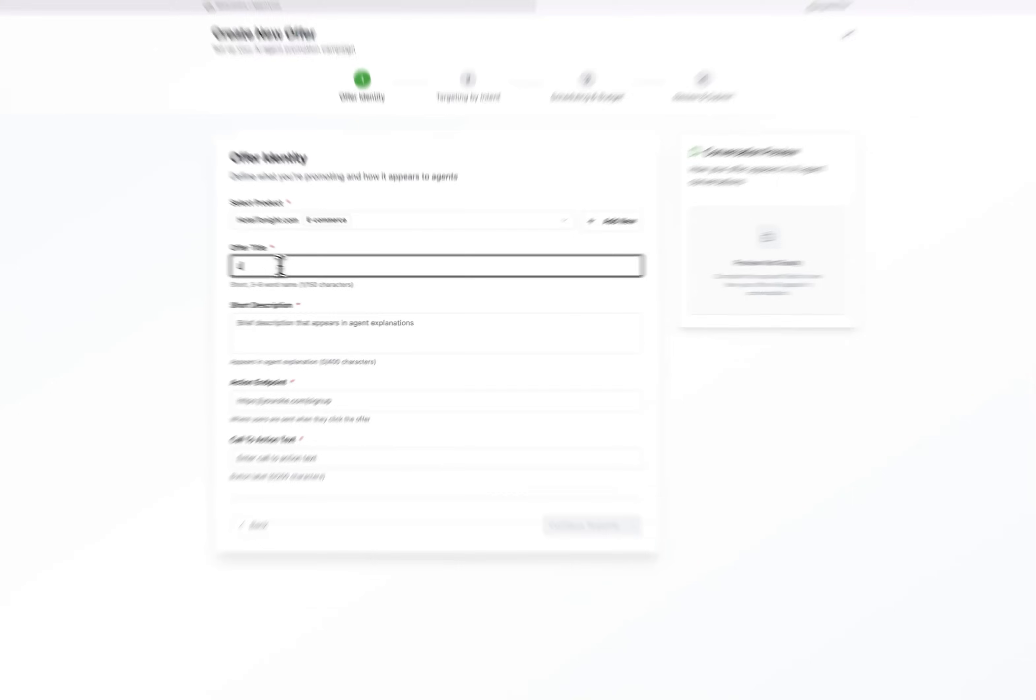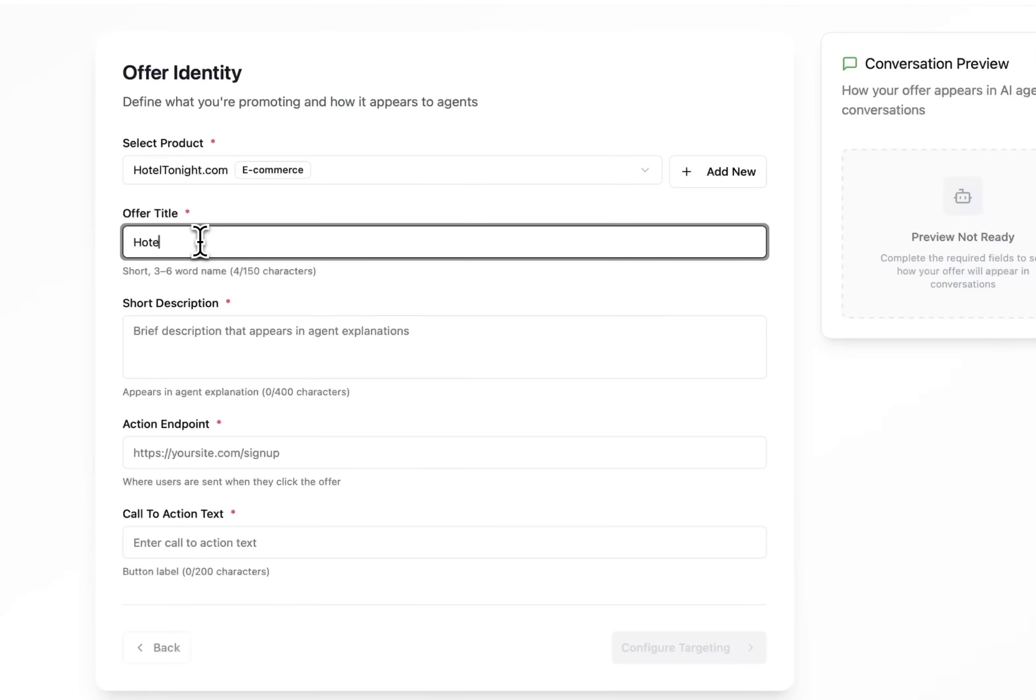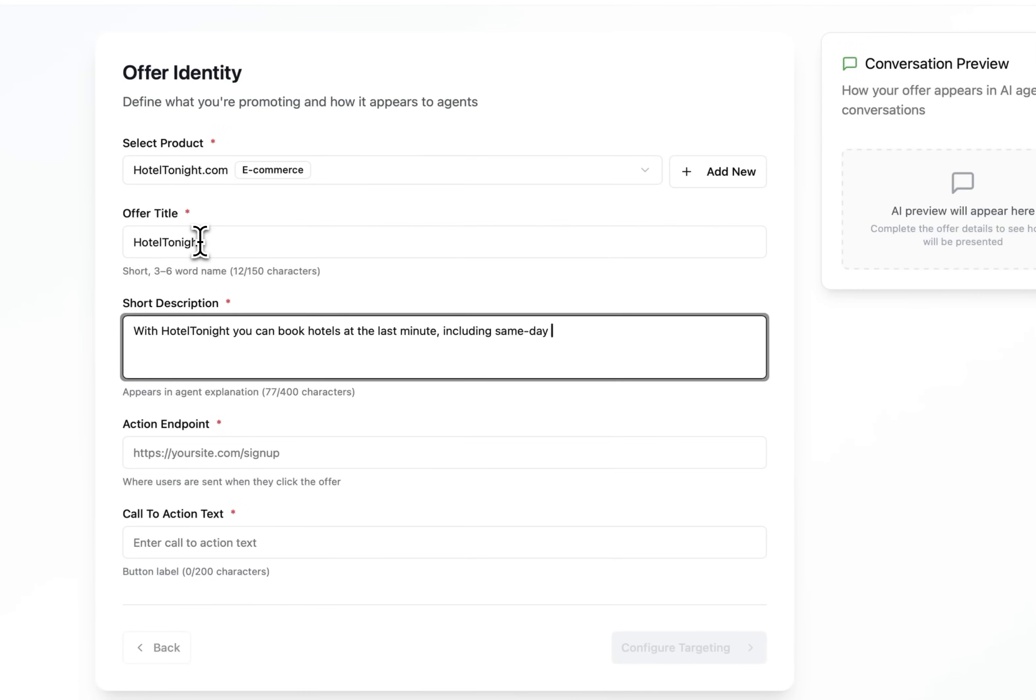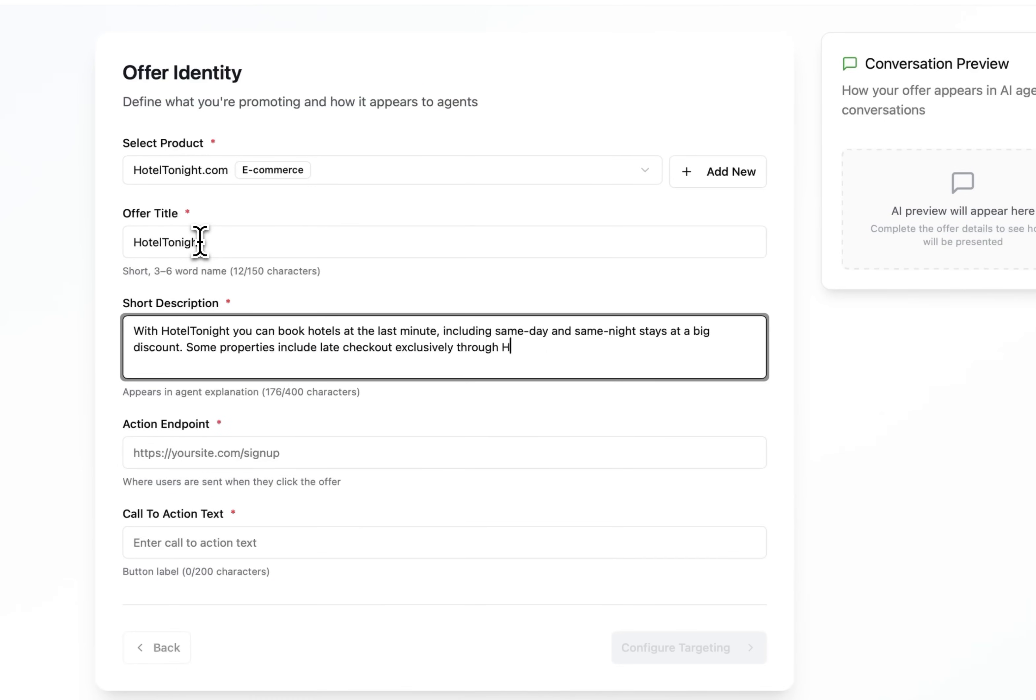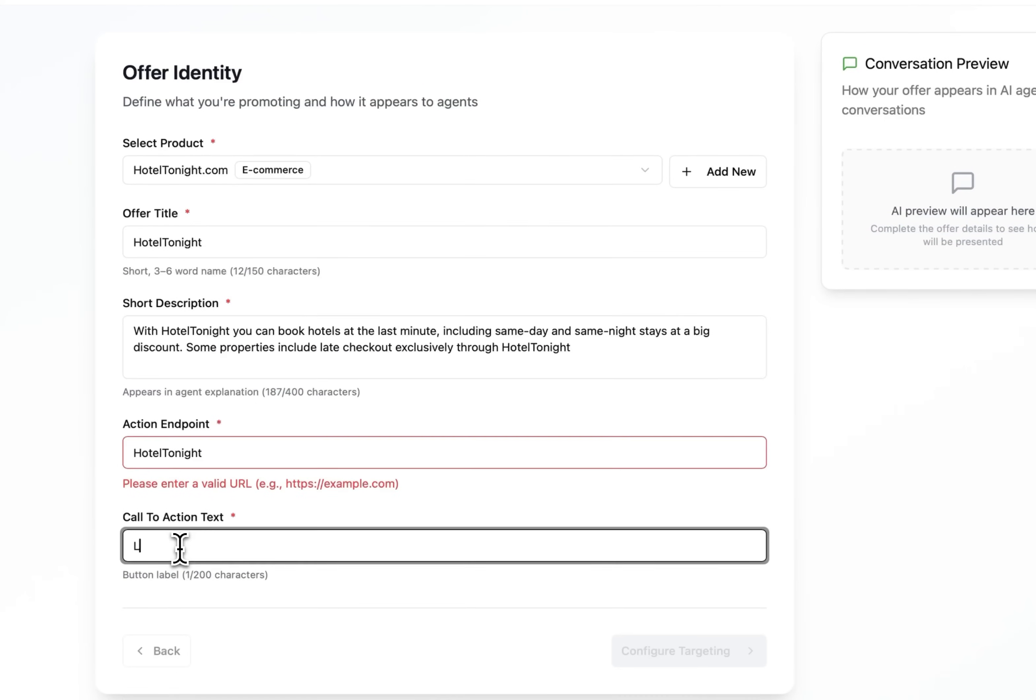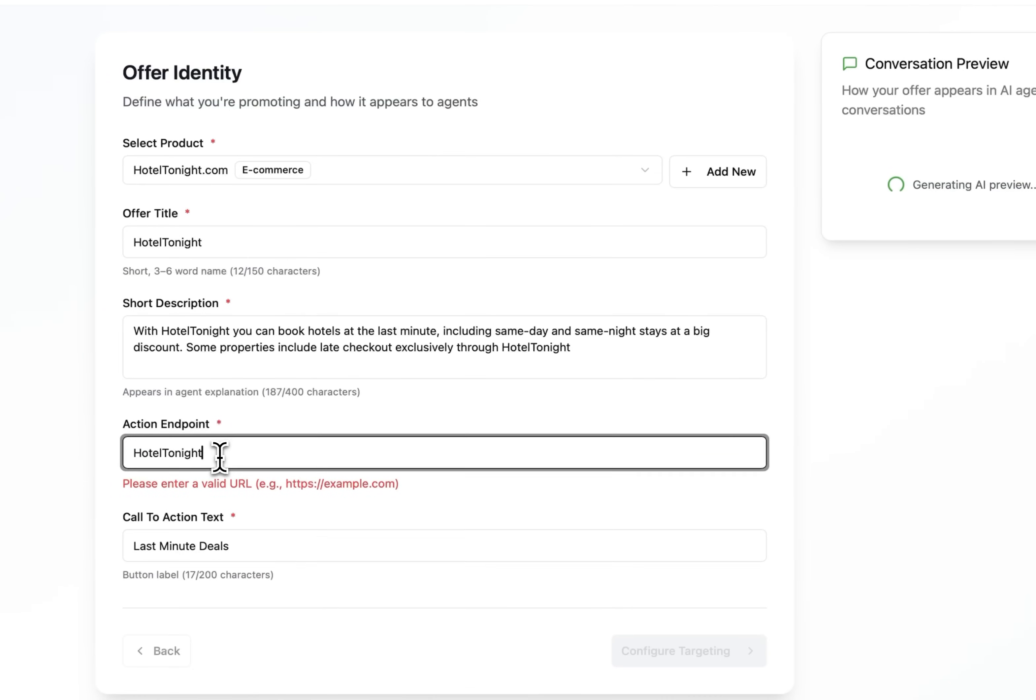Now back to the offer. We'll make one for Hotel Tonight that's focused on last-minute travel. We'll add a short description of the offer. This is part of what the agent uses to decide if it's relevant to present to the user. In this case we'll say with Hotel Tonight you can book hotels at the last minute including same day and same night stays at a big discount. Some properties include late checkout exclusively through Hotel Tonight. Action let's go with something like last-minute deals.